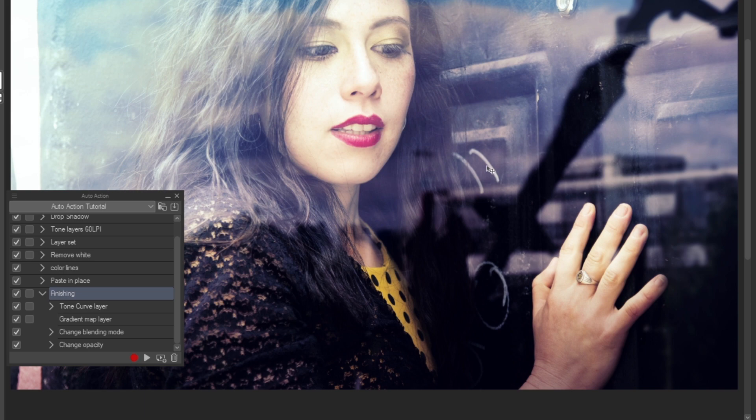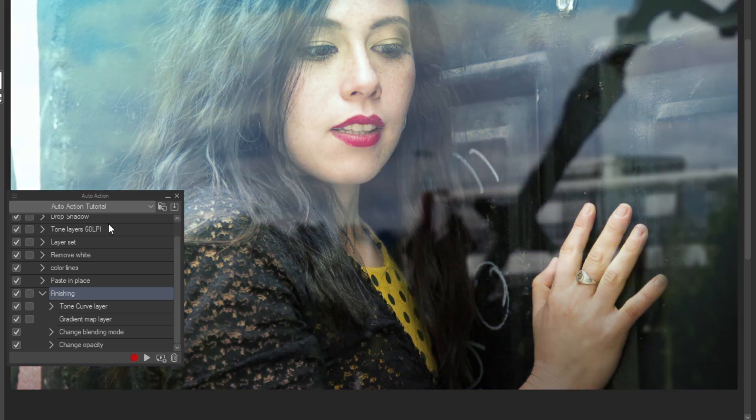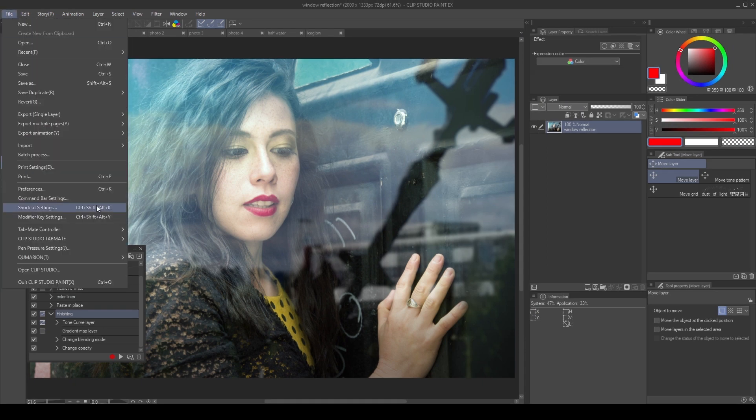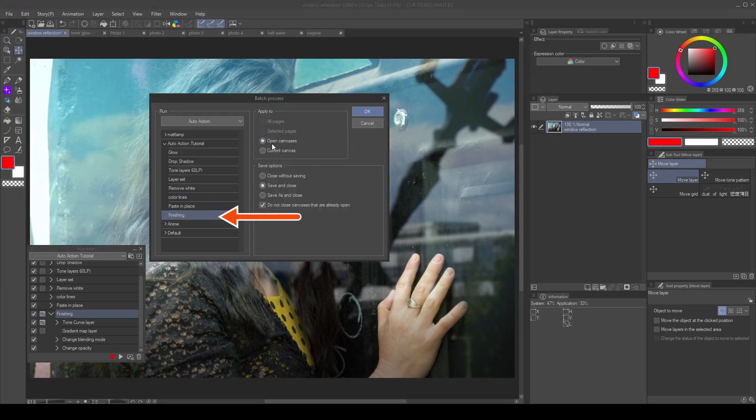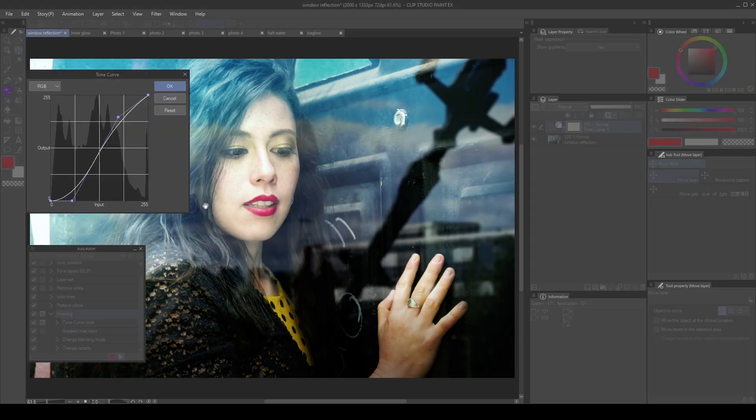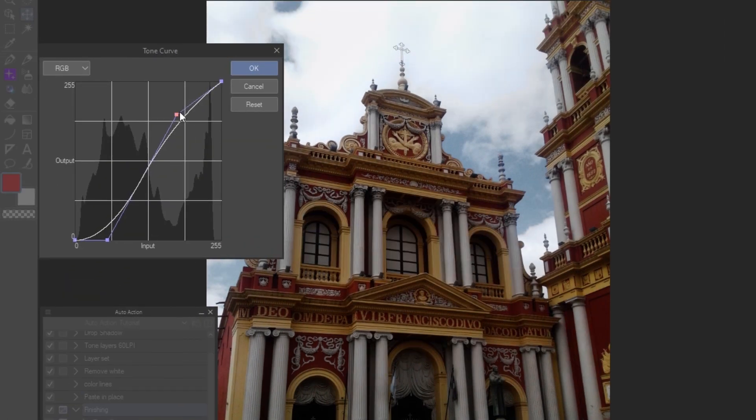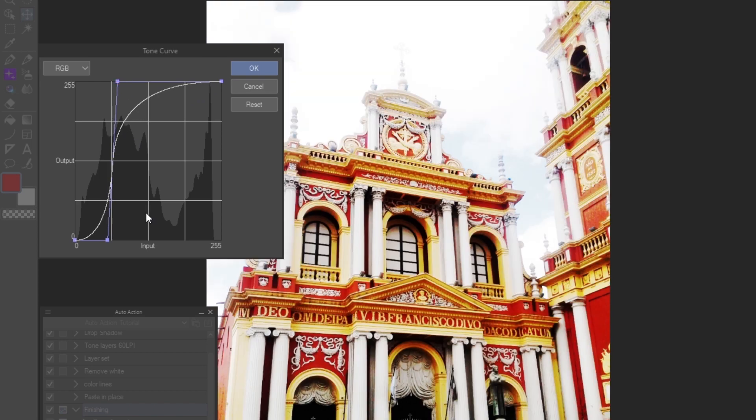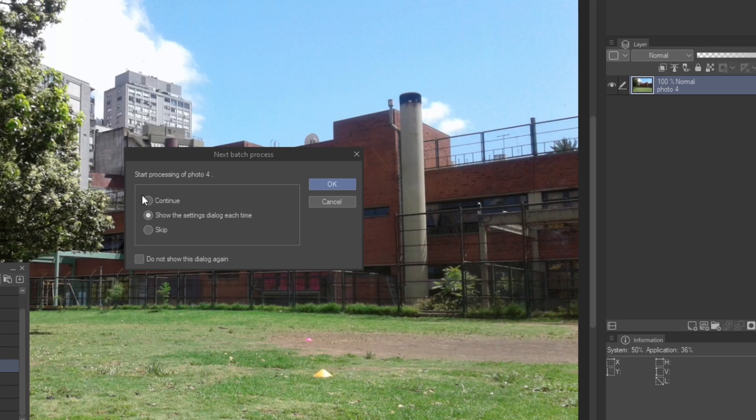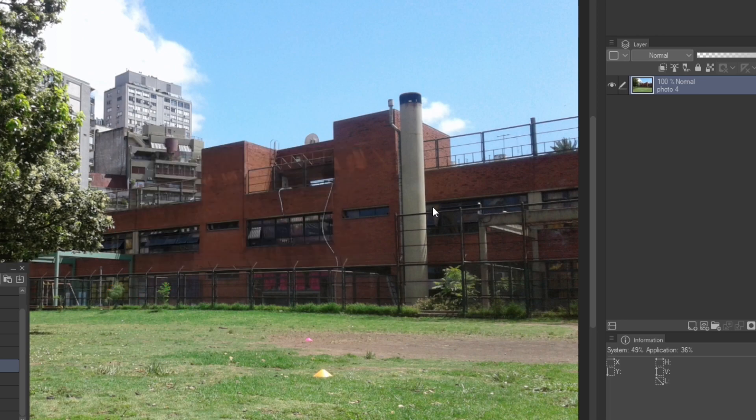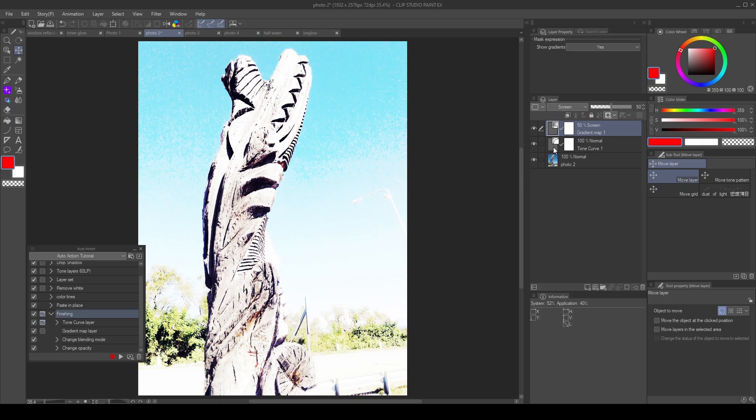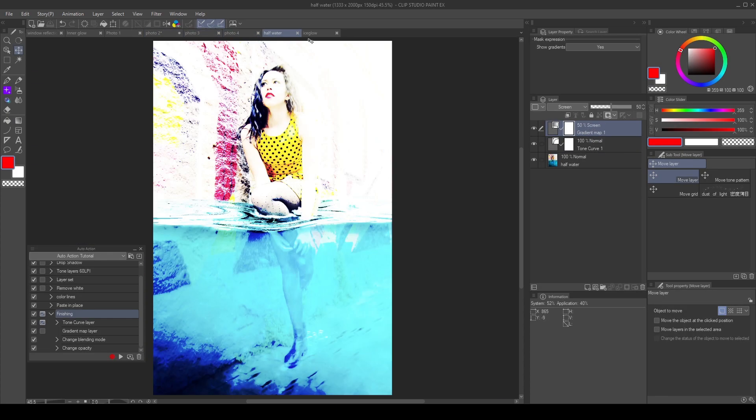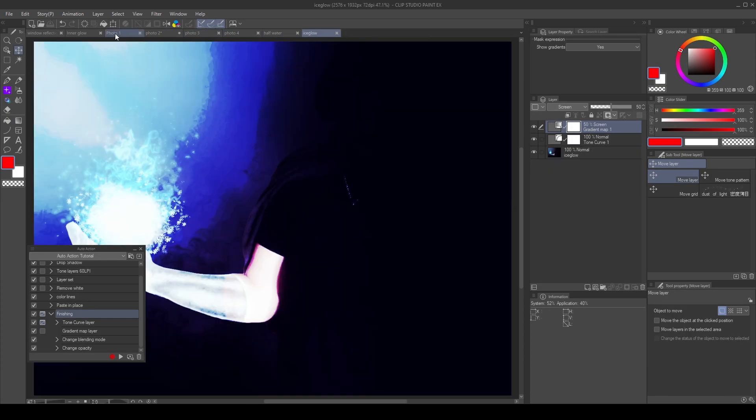Before applying batch processing, I turn on the dialog setting for the tone curve correction layer. Then go to file, batch processing, choose the finishing action and apply to open canvases. First we change the tone curve and then it will play the rest of the action. Since we set the dialog setting for the tone curve in the next canvas, it will give us the option to continue, open the dialog setting, or skip. We choose to show the settings. For this example I make a drastic change, so it's easy to notice. Then I choose continue and do not show the dialog again. This apply the action to the rest of the canvas and it will use the last settings we choose for the tone curve. So keep that in mind when using dialog settings in batch processing.